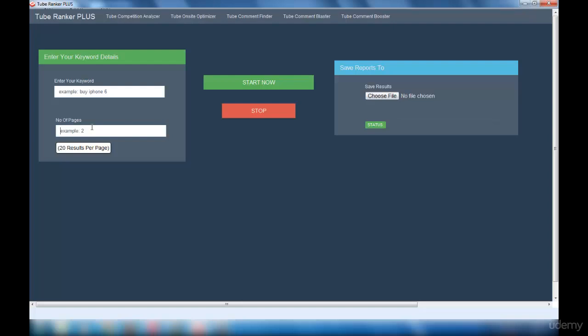What this interface does is it goes and searches all the videos related to your keyword and finds out the URLs in which you can enter comments related to your video and your website. So you can promote your videos and the website by commenting.